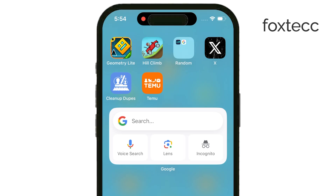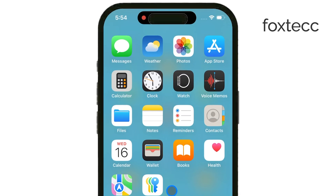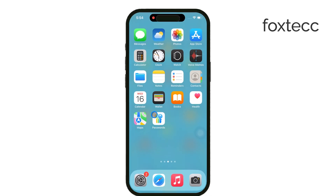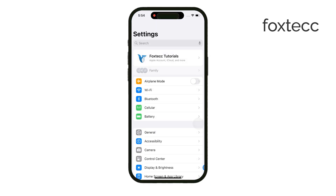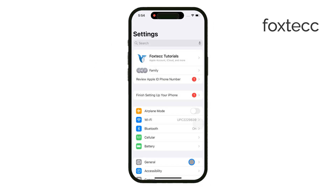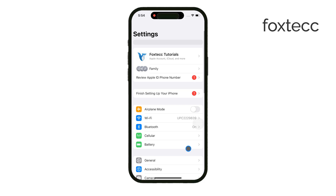First, you'll need to open the Settings app on your iPhone. Once you're in, scroll down and tap on Notifications.